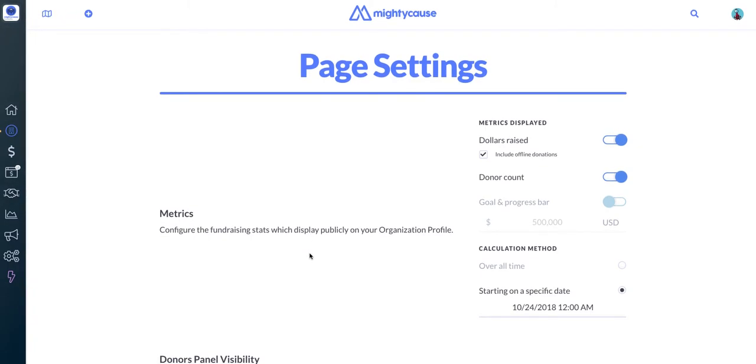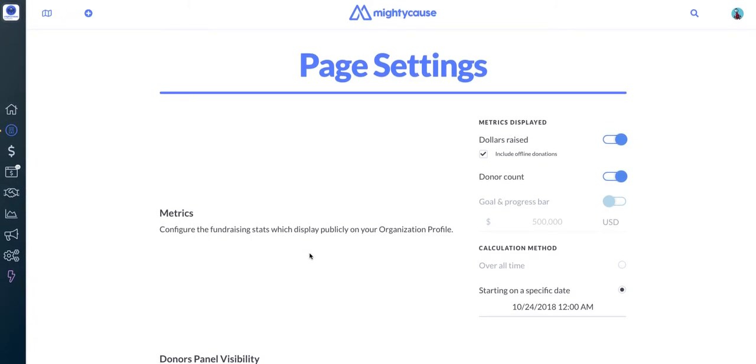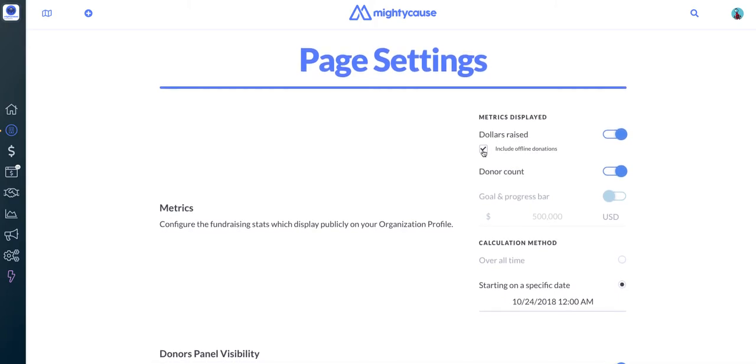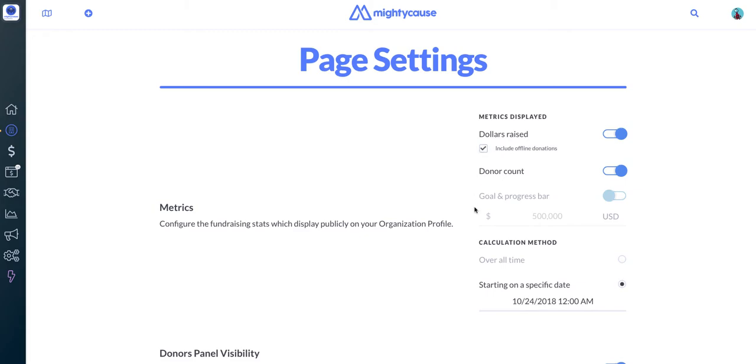Your metrics are your top option on the Page Settings screen and here you can customize what's displayed on your page. You can include dollars raised and then include offline donations if you'd like those reflected on your page as well. If you would like to turn that off, you can just unclick the box.